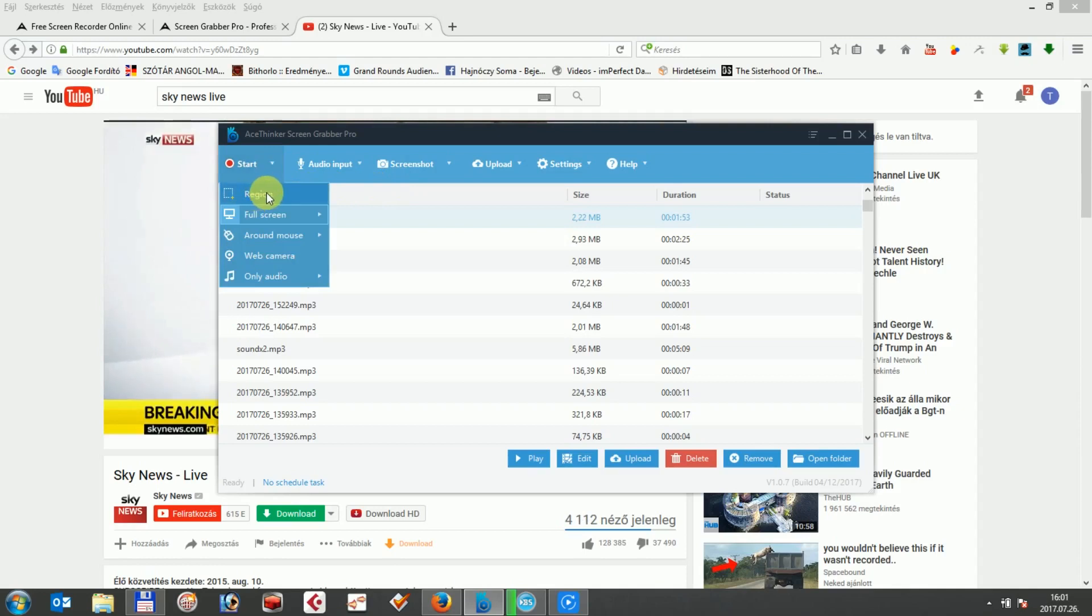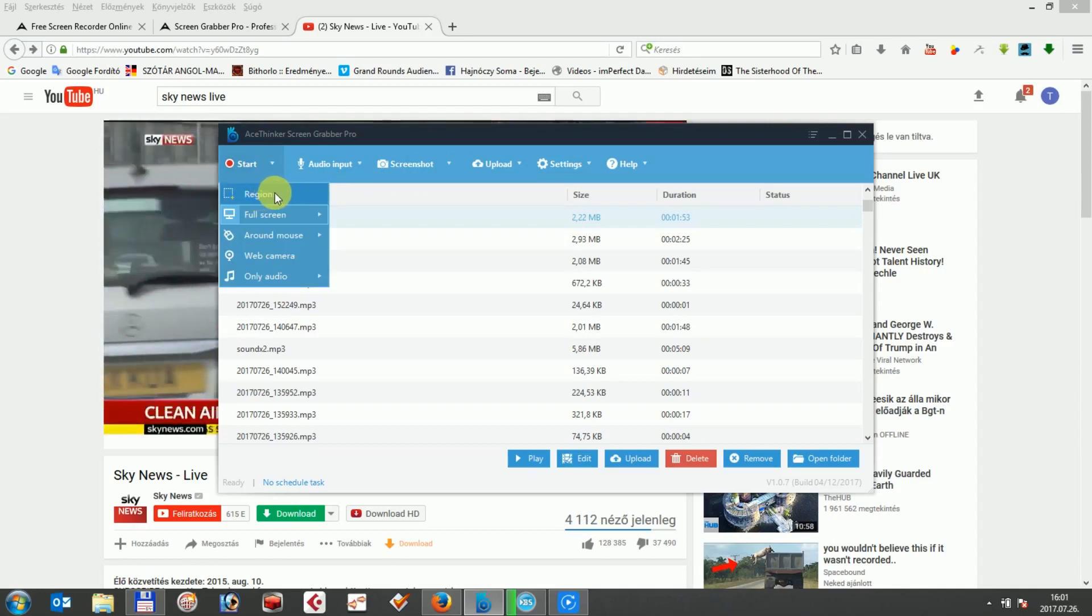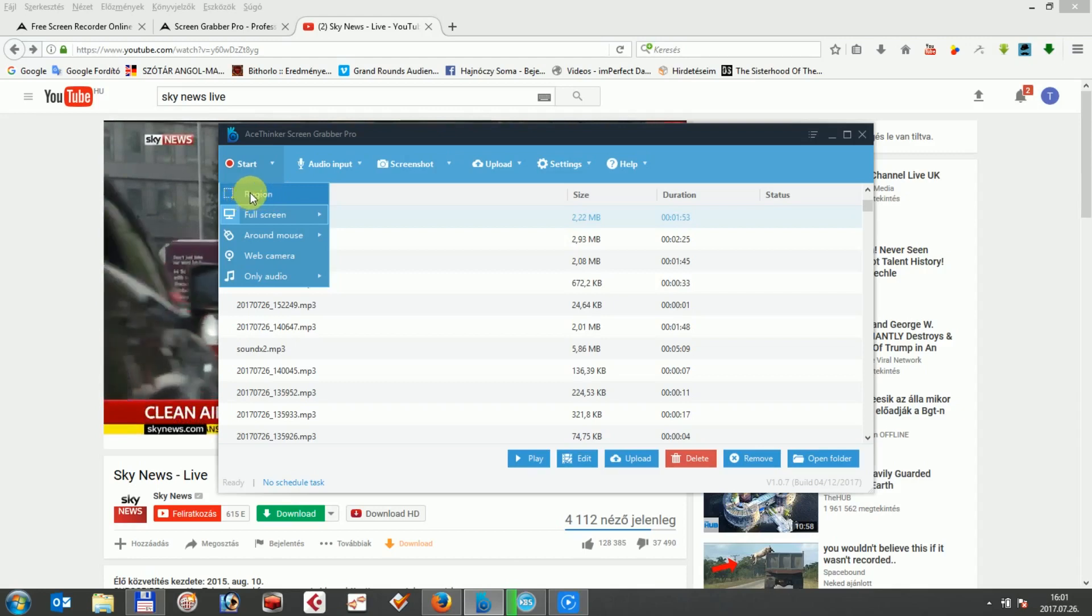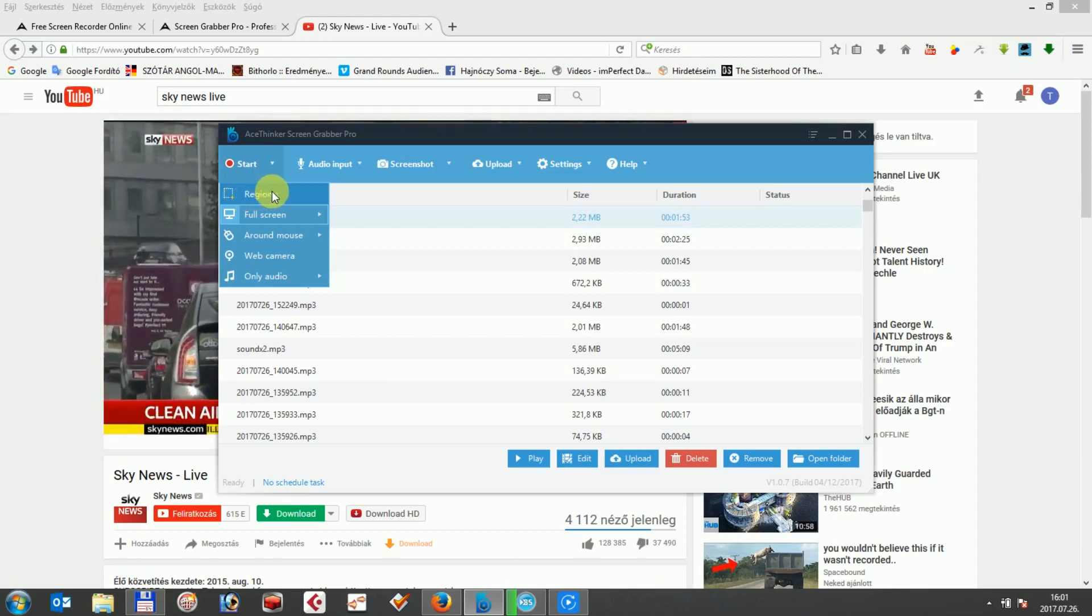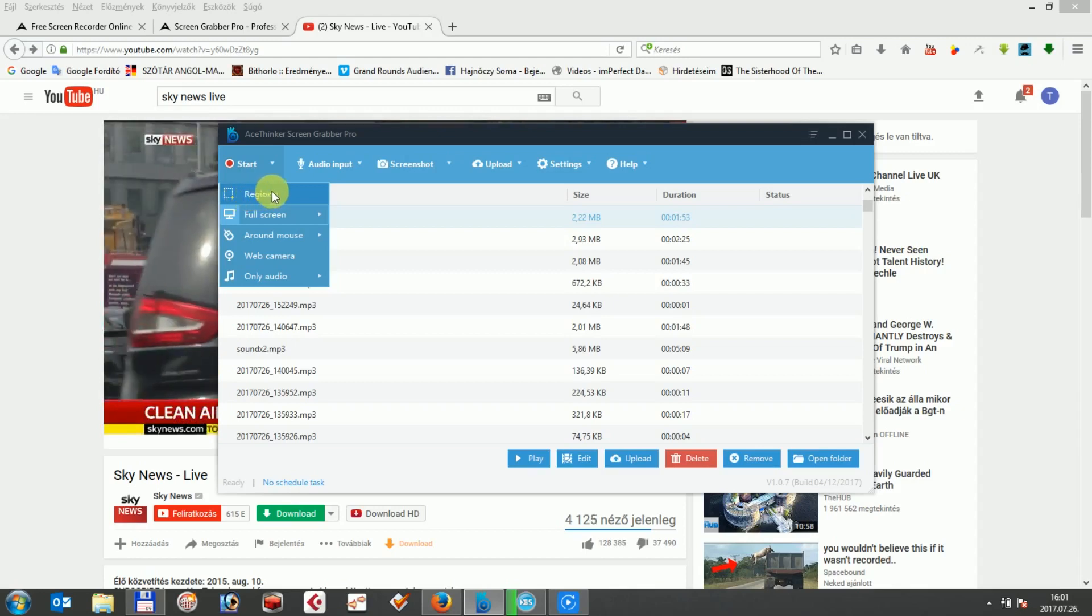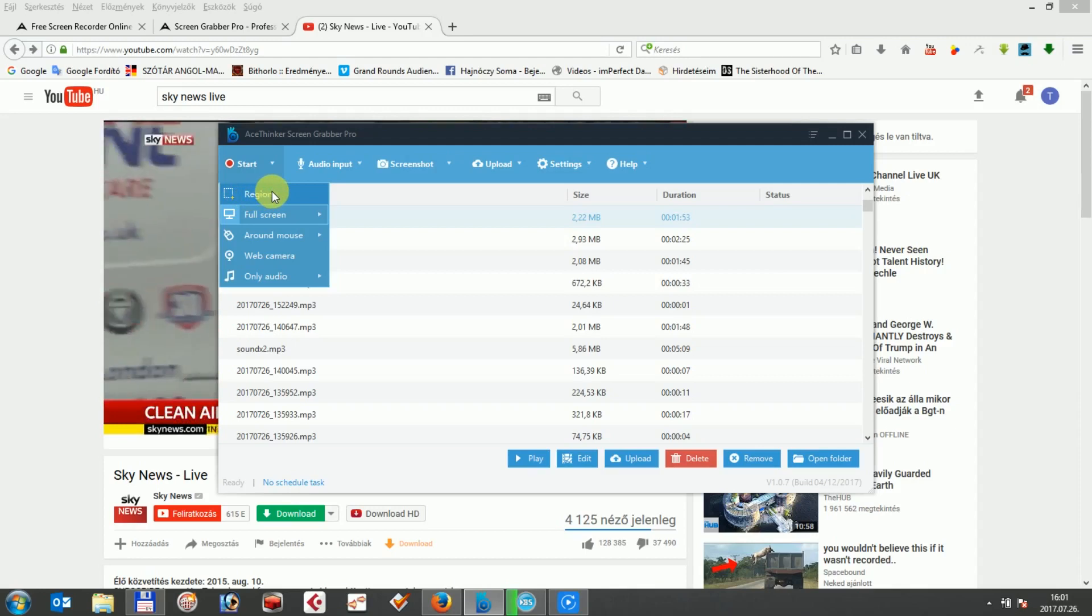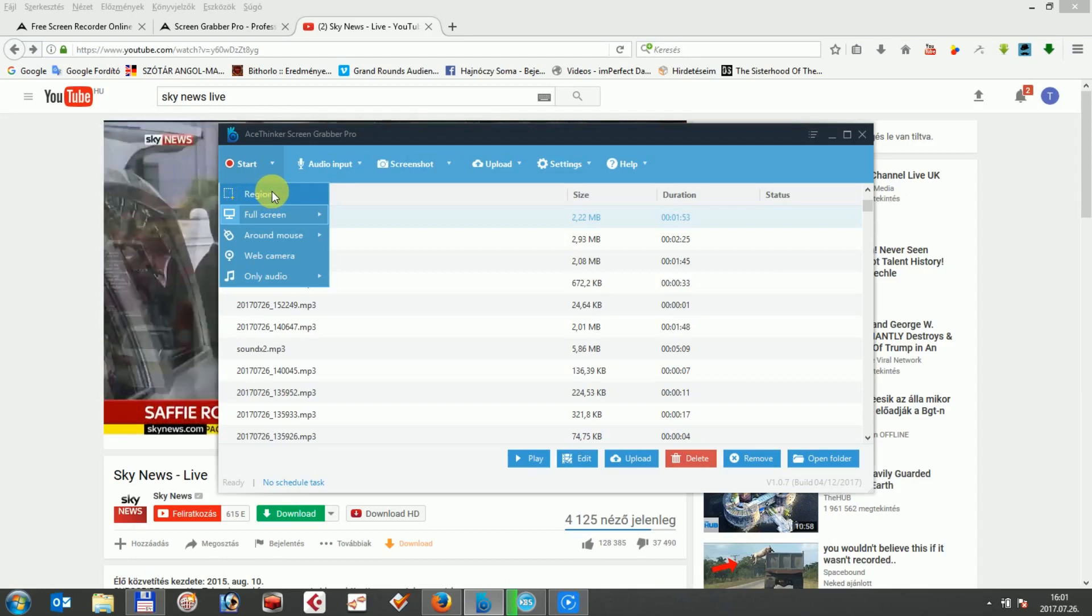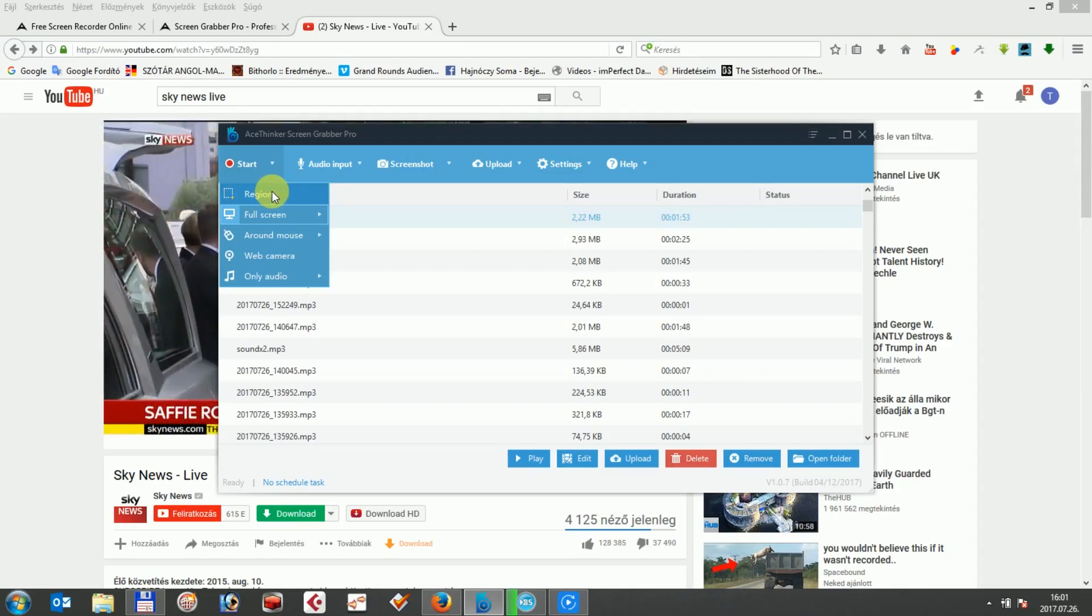This option lets you record a particular area on the screen. You can set up width and height of the chosen region according to your need to capture any size of the area.